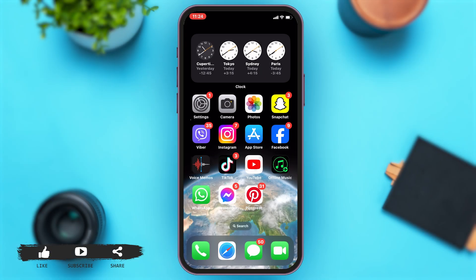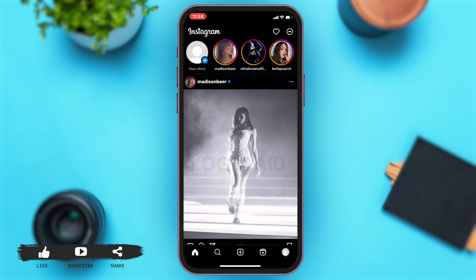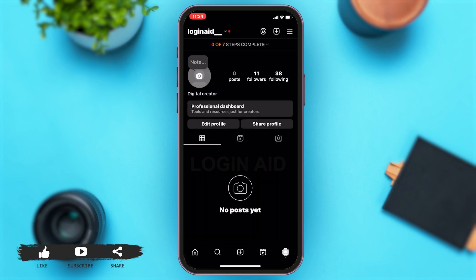To do this, you'll have to first go to your Instagram. Once you open your Instagram, then you have to go to your profile. Tap on the bottom right corner where you can see your profile picture. Once you tap on that, you will be on your profile.